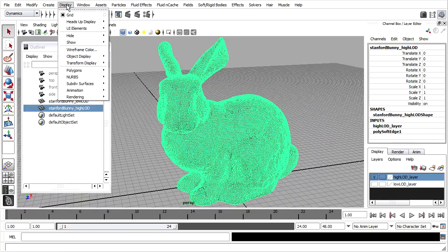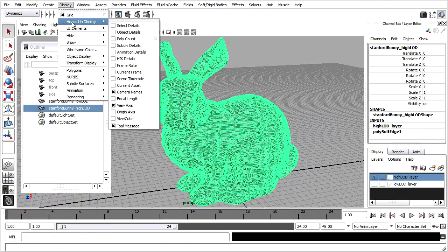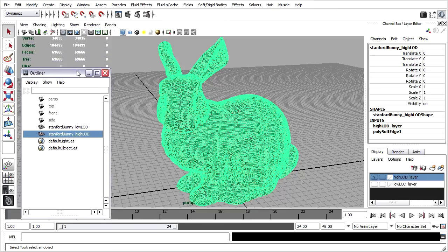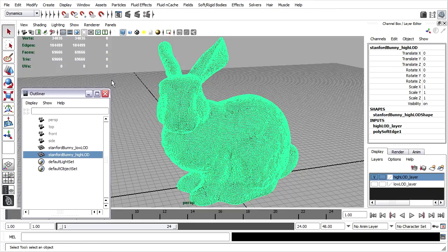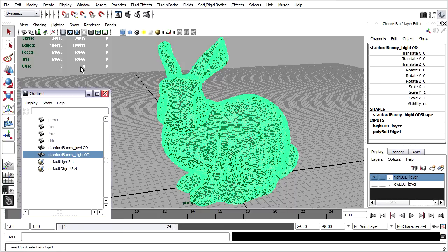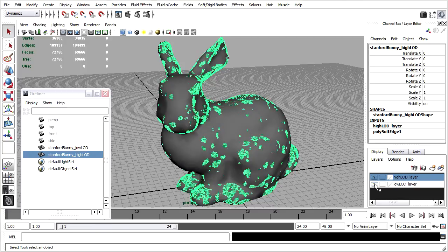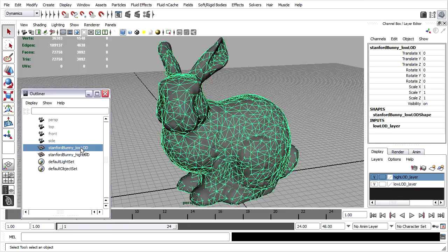In the Display menu, I'll choose Heads Up Display Poly Count. Now we can see the number of components for the entire scene, for the selected object, and for the selected components. This high LOD bunny is currently almost 70,000 faces. Let's see about the low level of detail version. Select it. It's only 3,000 faces.